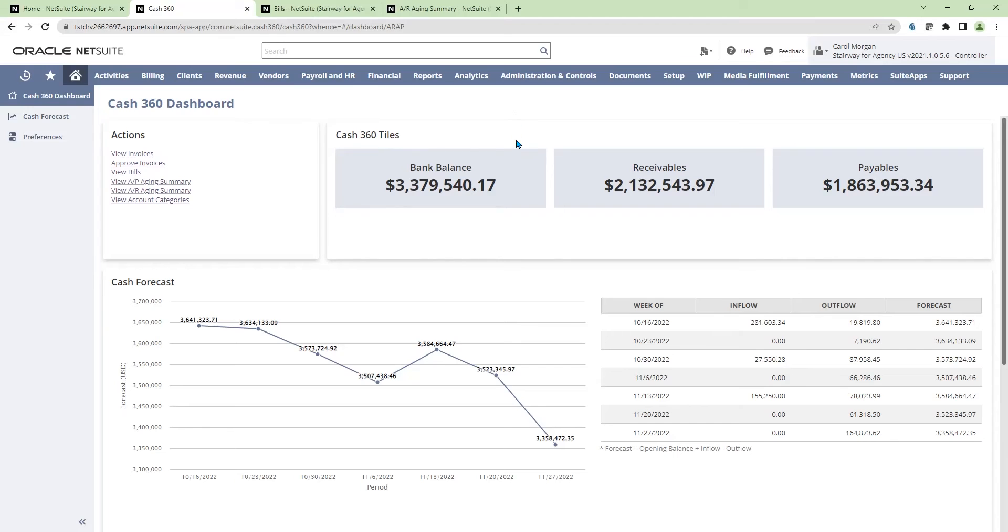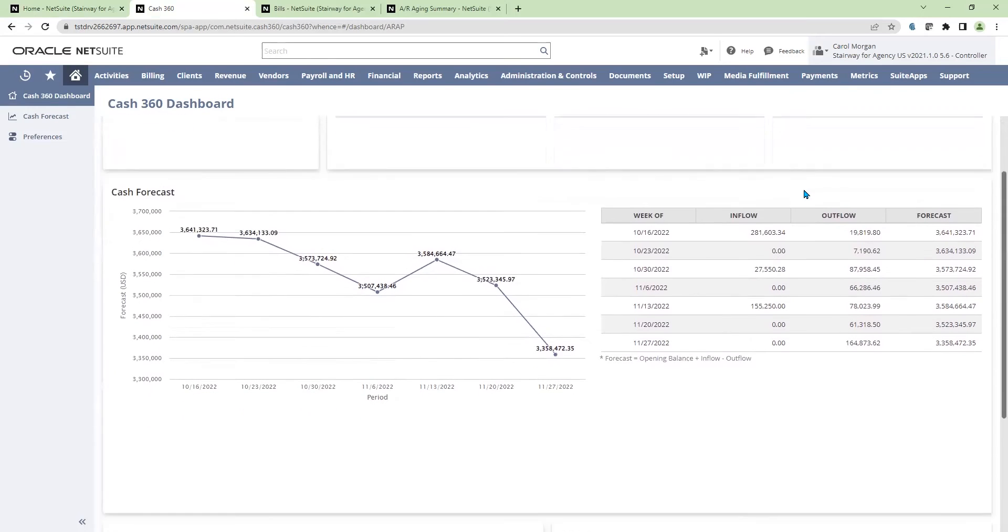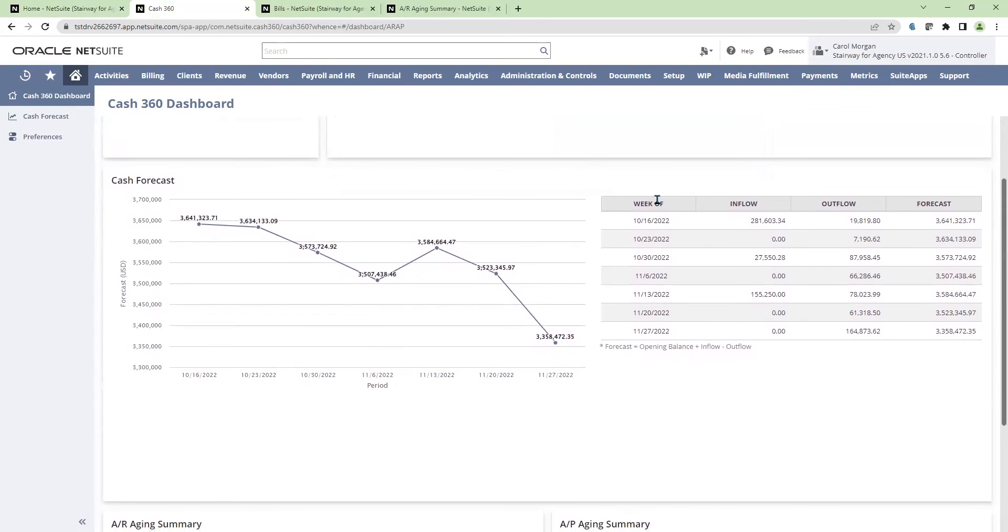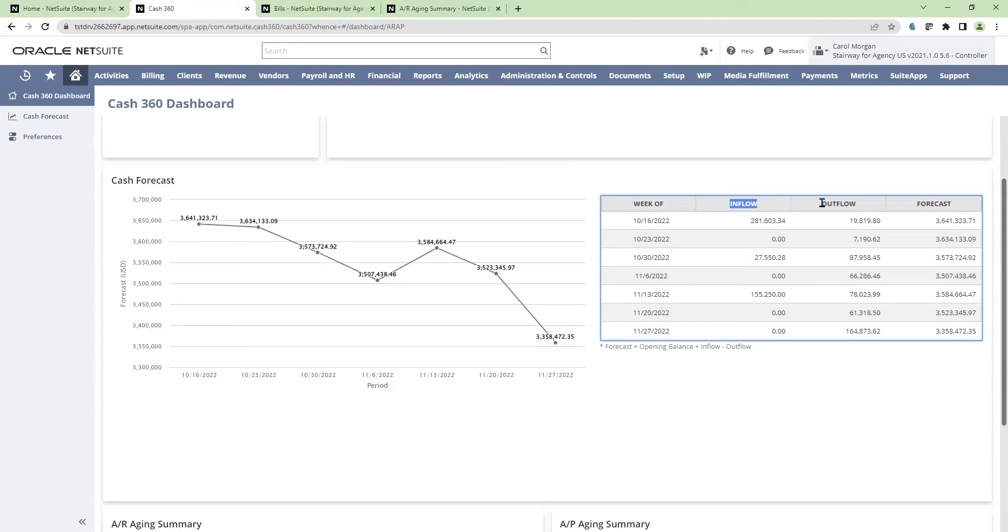Here on the dashboard, I can see account balances, such as my bank balance, my receivables balance, as well as my accounts payable balance. I can also see a weekly activity table of my cash inflows against my cash outflows.